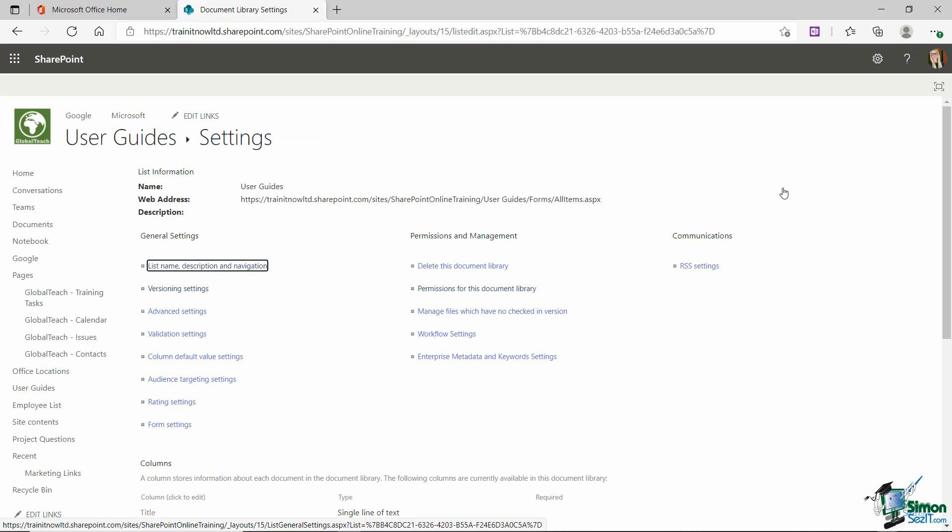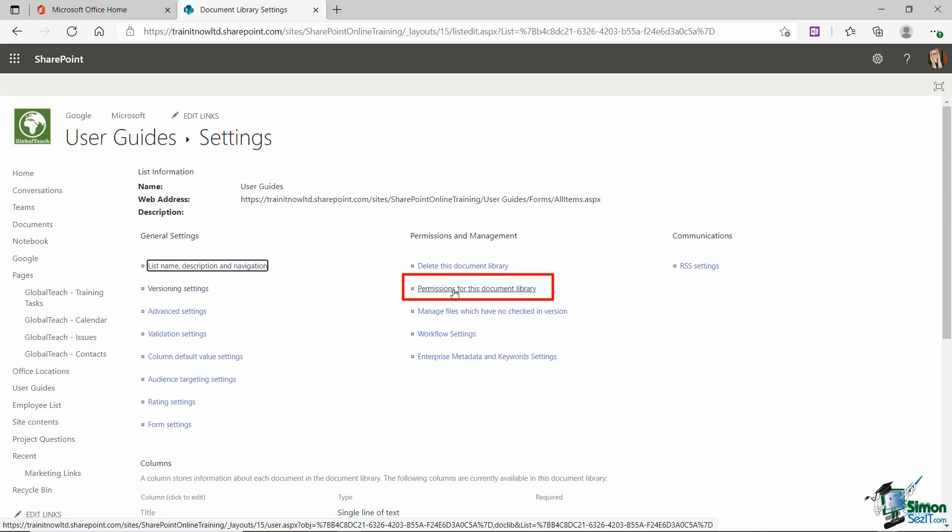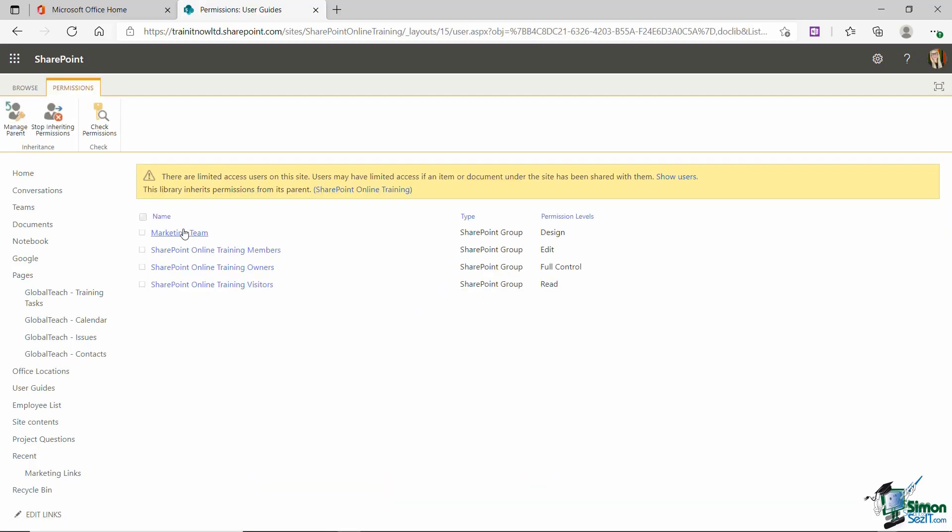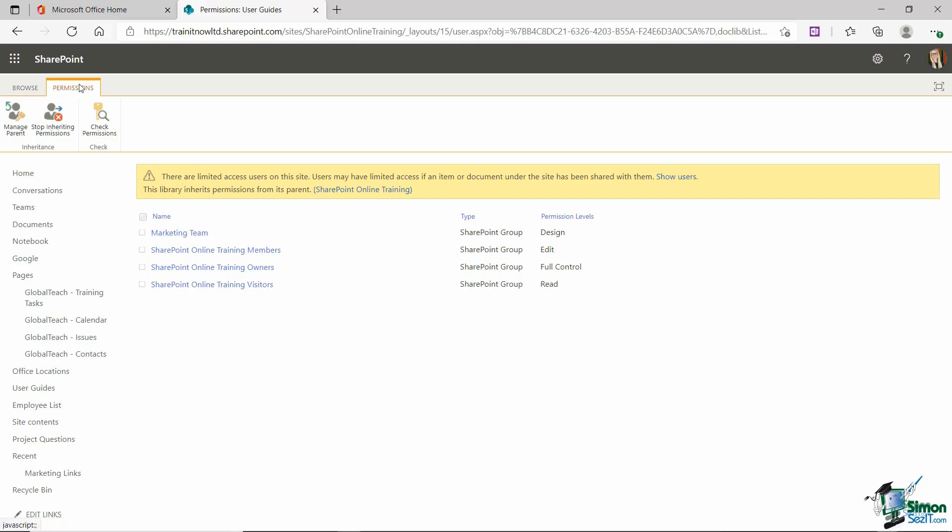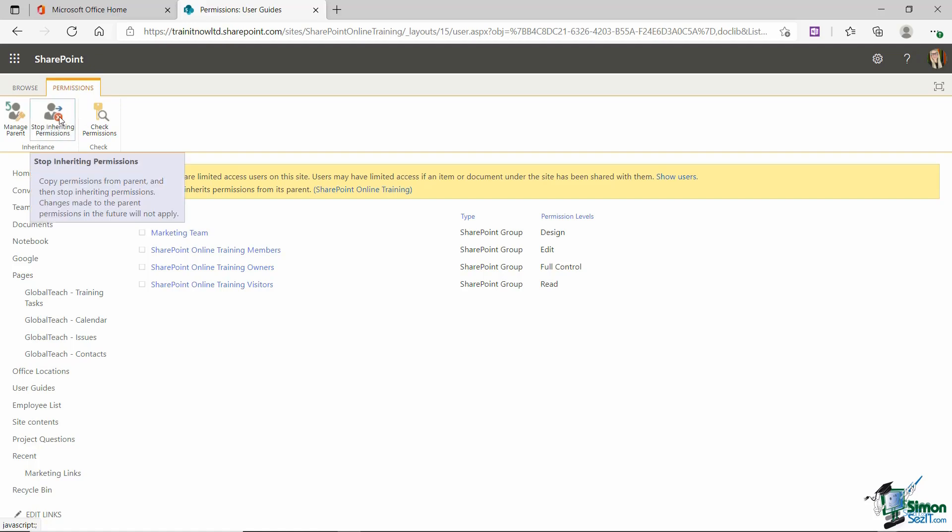So now I'm in my settings for this particular library and in the middle here we have a group called permissions and management. And the second option down says permissions for this document library which pretty much sounds like we're going to find what we need in there. And here we go. Here are my four different permission groups. Remember we have the three defaults members, owners and visitors and then we have the one that I just created in the previous lesson for the marketing team. If you take a look up at the permissions ribbon you can see we have a big button there that says stop inheriting permissions.